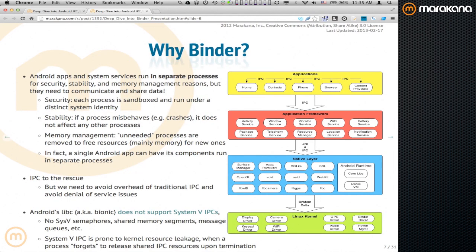So why Binder? This diagram on the right shows the typical Android stack — kernel at the bottom, applications at the top, and middleware in the middle. Applications are written in Java and to use application framework services, which run in separate processes, they consume them using IPC. That communication from applications down to application framework services is almost 99% done using the Binder framework. Lower layers sometimes use Binder, sometimes Unix sockets, and sometimes directly load drivers through JNI and HALs.